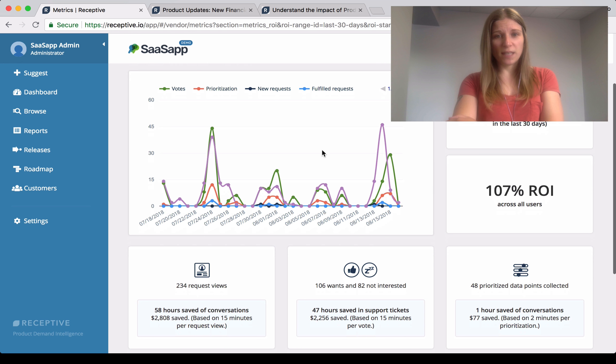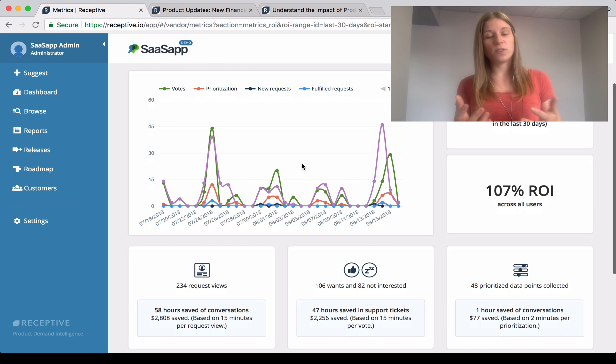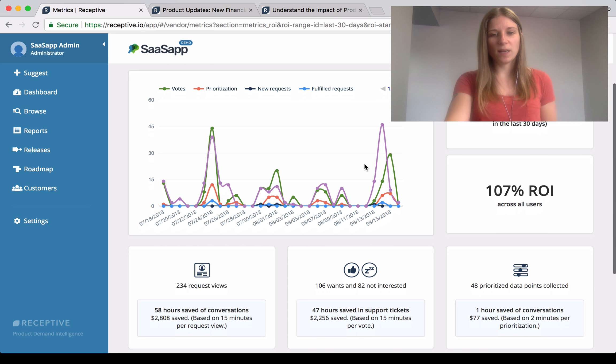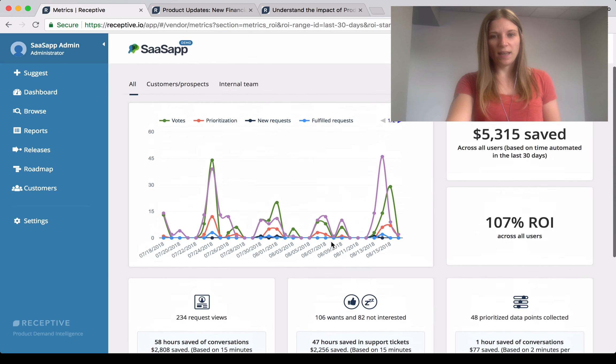There's engagement trends, so how customers are prioritizing their requests, how often they're viewing the status of requests as well, and then there's all the little automation points in there.